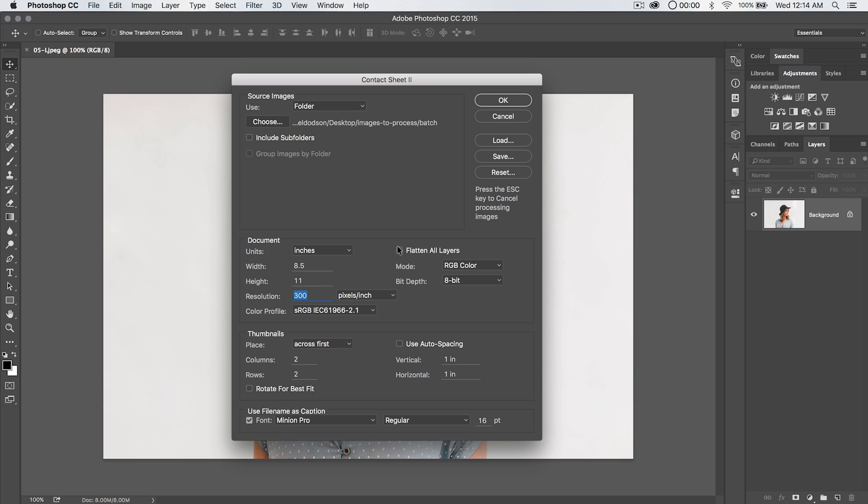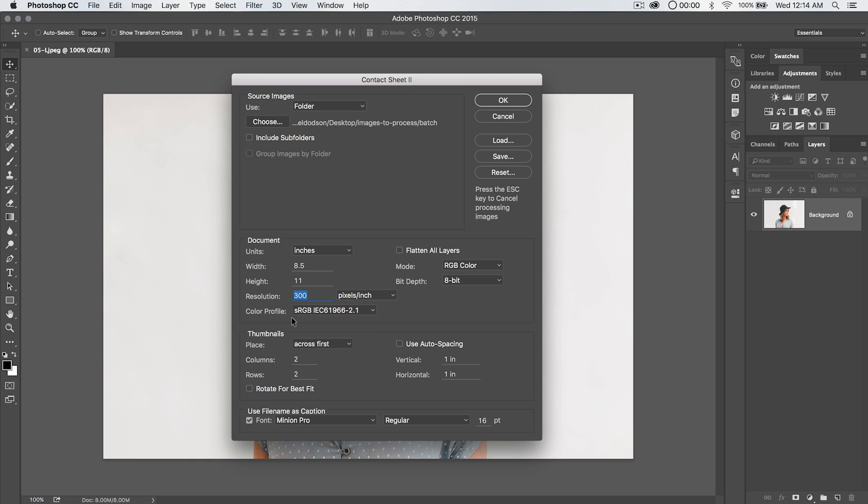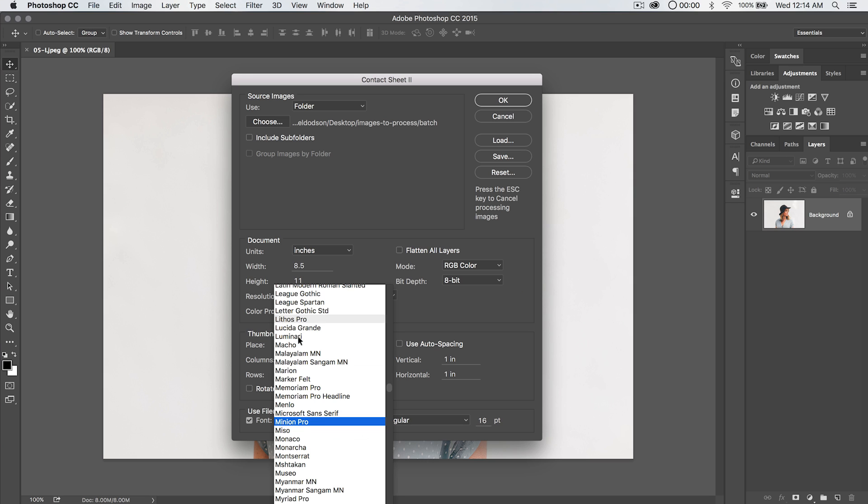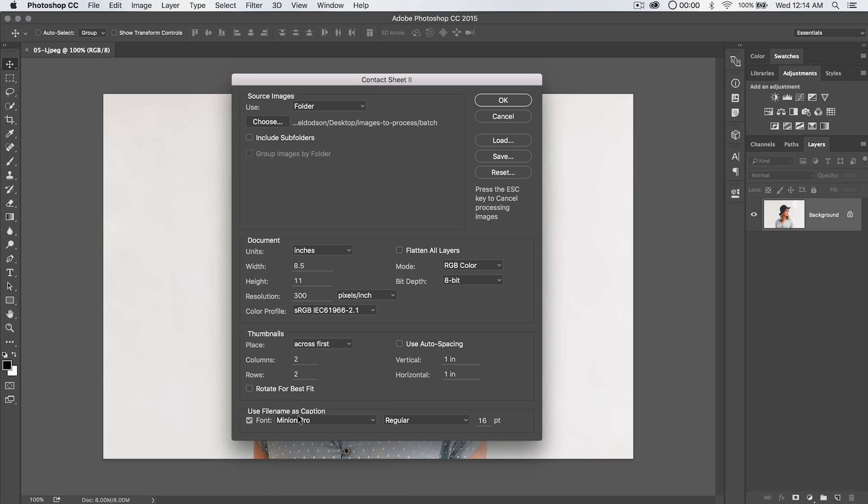We can also choose to flatten all layers. This is going to generate just one flattened image with no layer structure in Photoshop. If we don't want it to be flattened, our thumbnails will all be on individual layers. In fact, if we use this caption option down here, we can use file name as photo caption and choose whatever font you like, whether bold, italic.